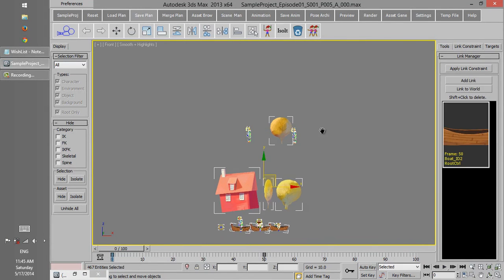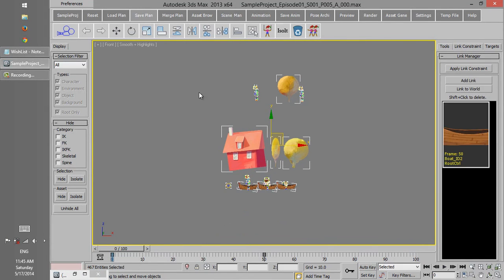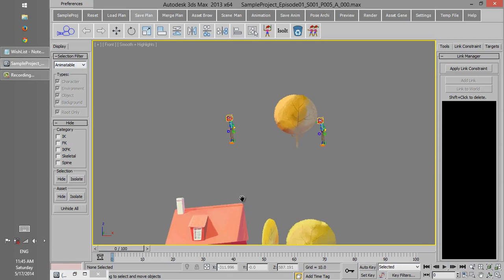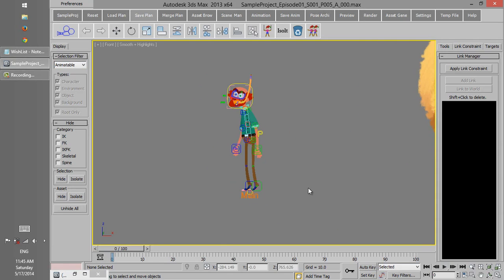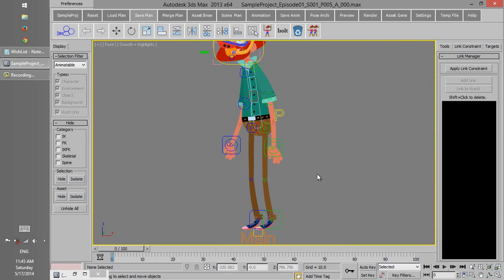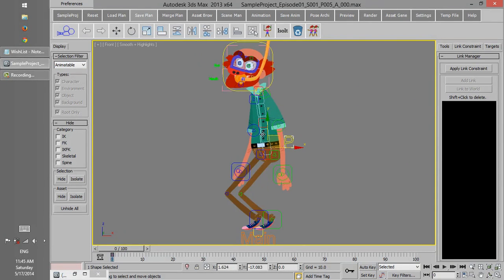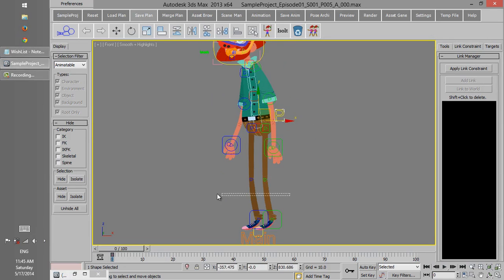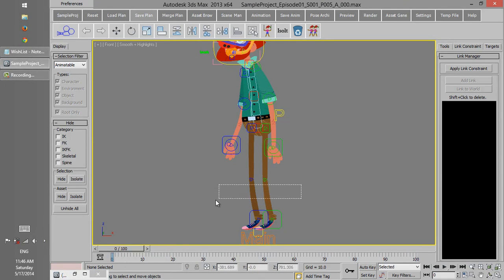environment, everything. But we can put this Selection Filter to Animatable, and then whatever in the character which can be animated can be selected, but the components that cannot be animated cannot be selected.